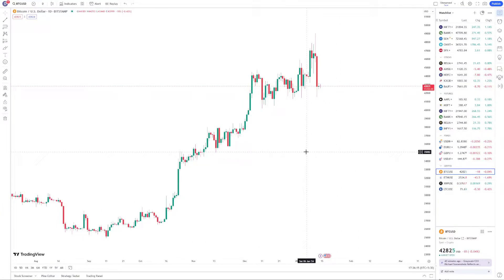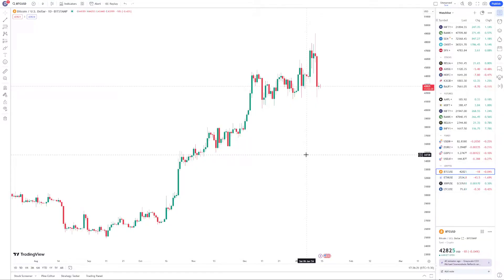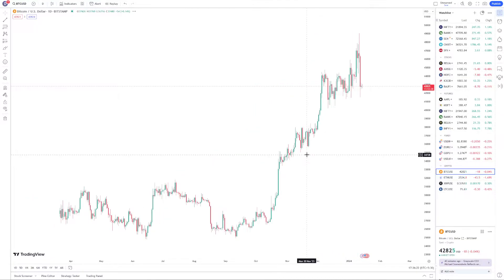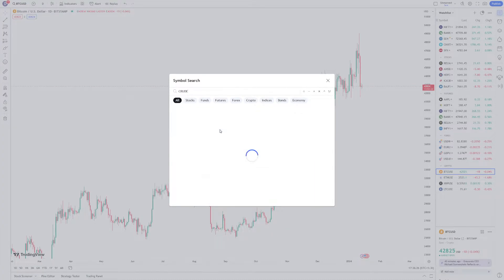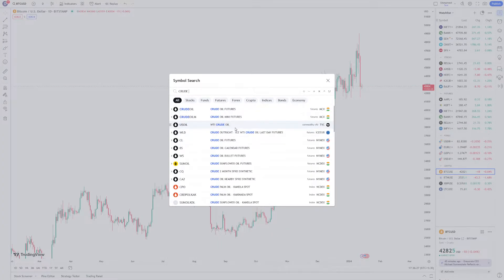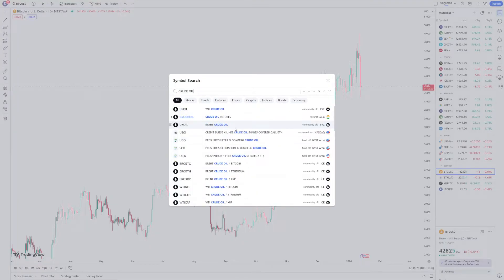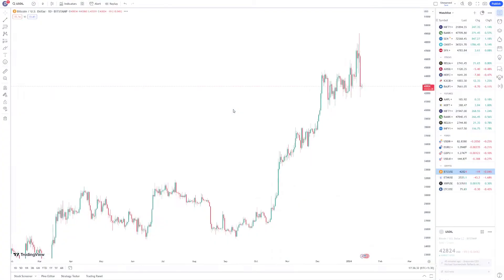In this video I am going to show you how to add crude oil in TradingView. First, go to TradingView and open up your chart, then just type here 'crude oil' and select the first one.